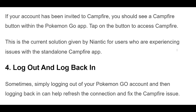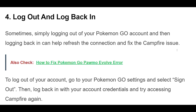Sometimes, simply logging out of your Pokemon Go account and then logging back in can help refresh the connection and fix the Campfire issue. To log out of your account, go to your Pokemon Go settings and select Sign Out. Then, log back in with your account credentials and try accessing Campfire again.